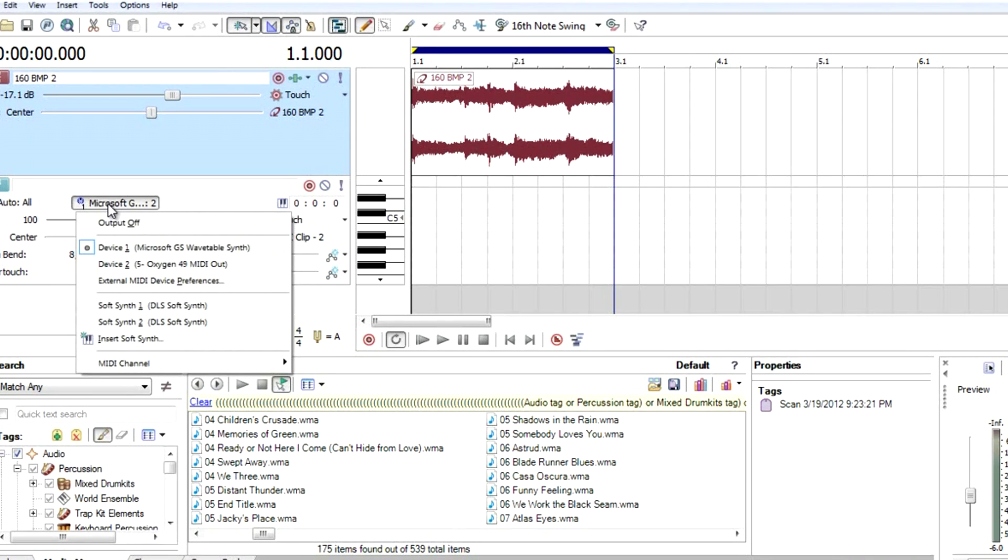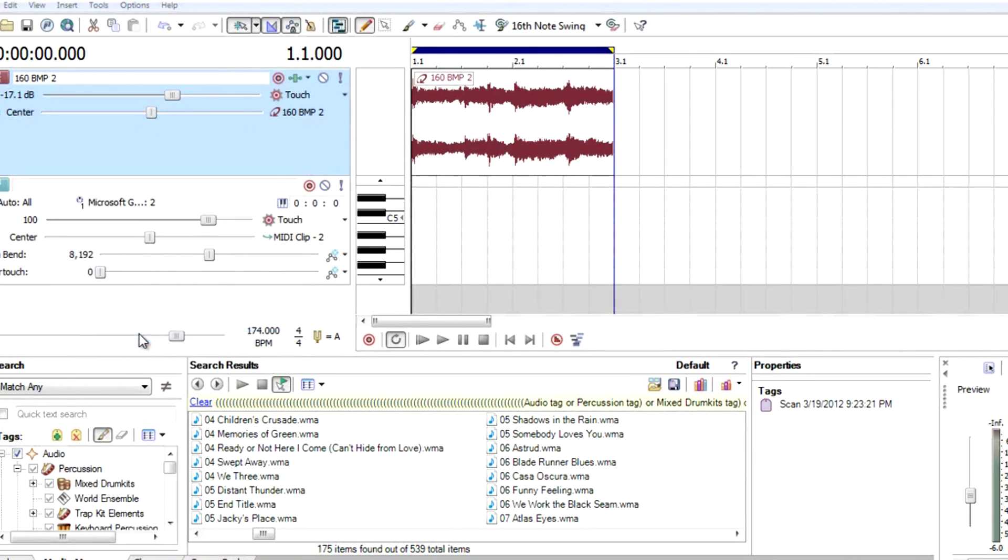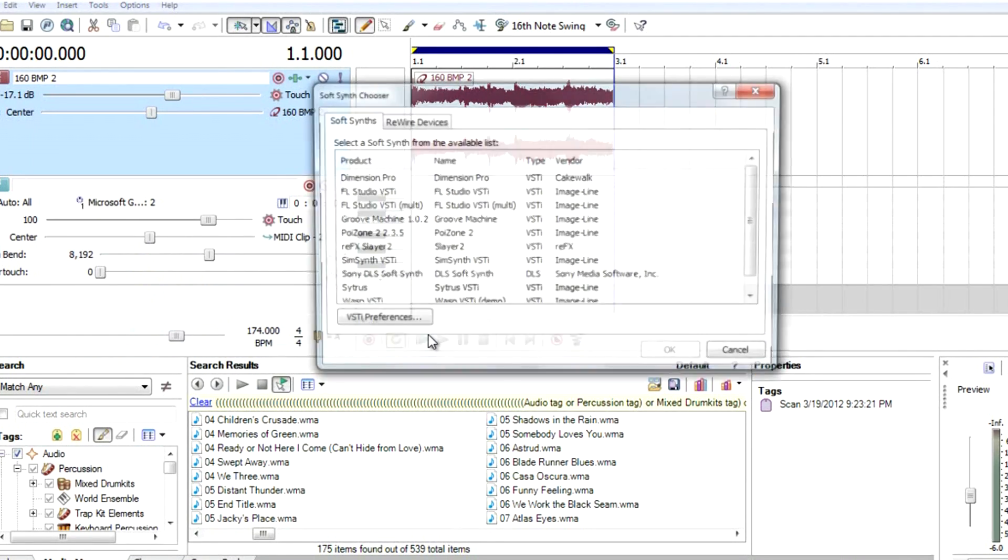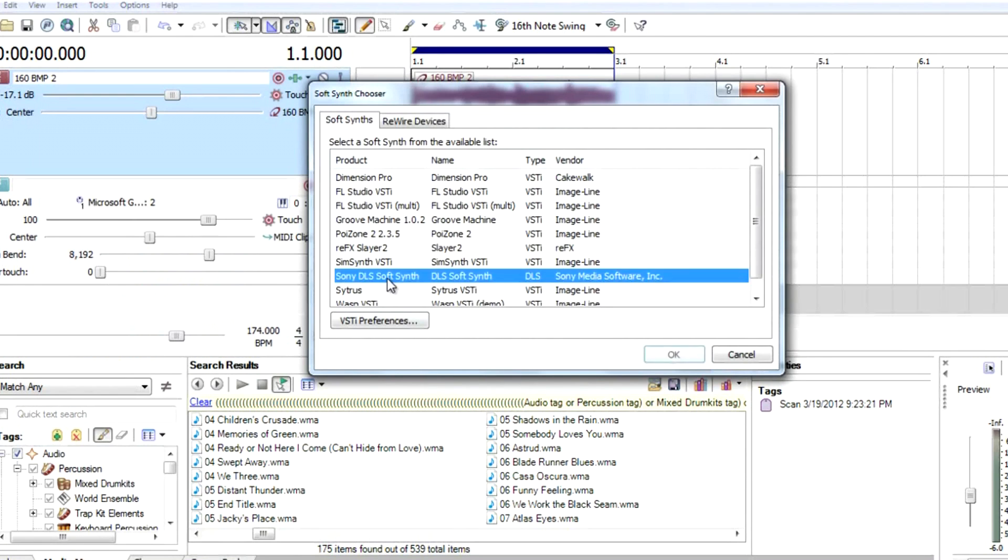Let's do the same thing, insert soft synth. The same thing. Since you don't have any VST instrument, use the Sony DLS soft synth again.